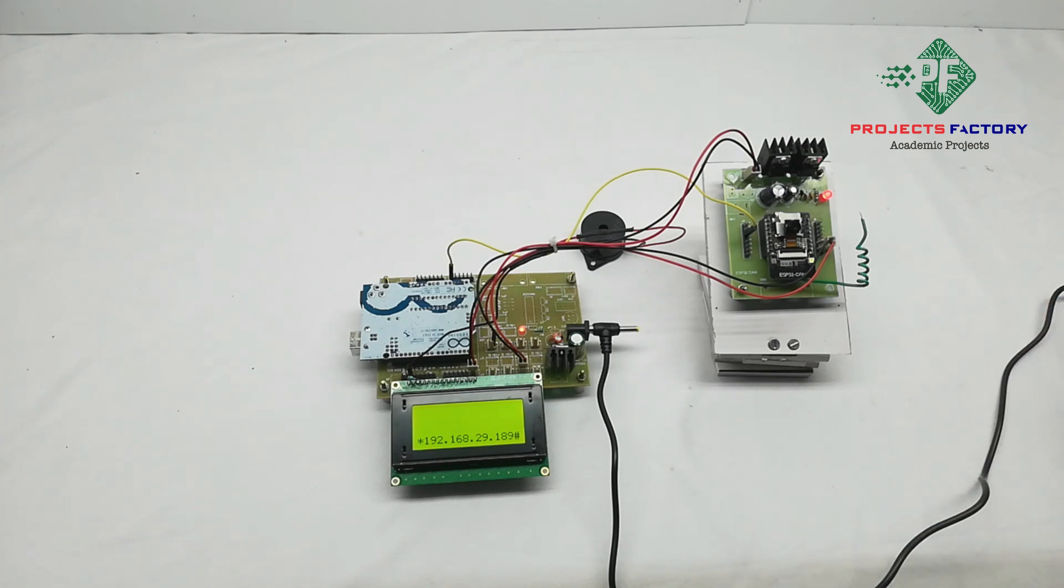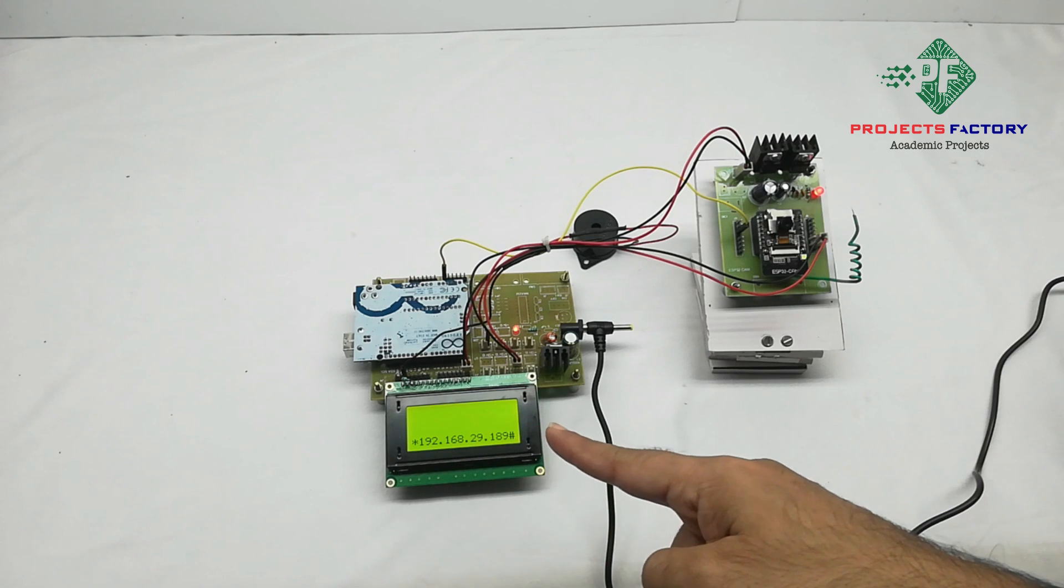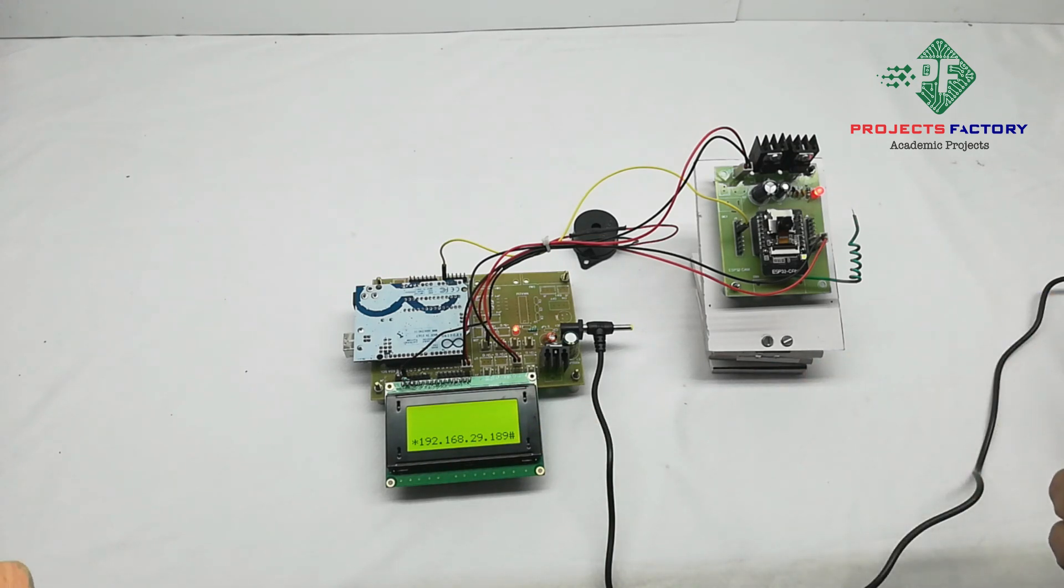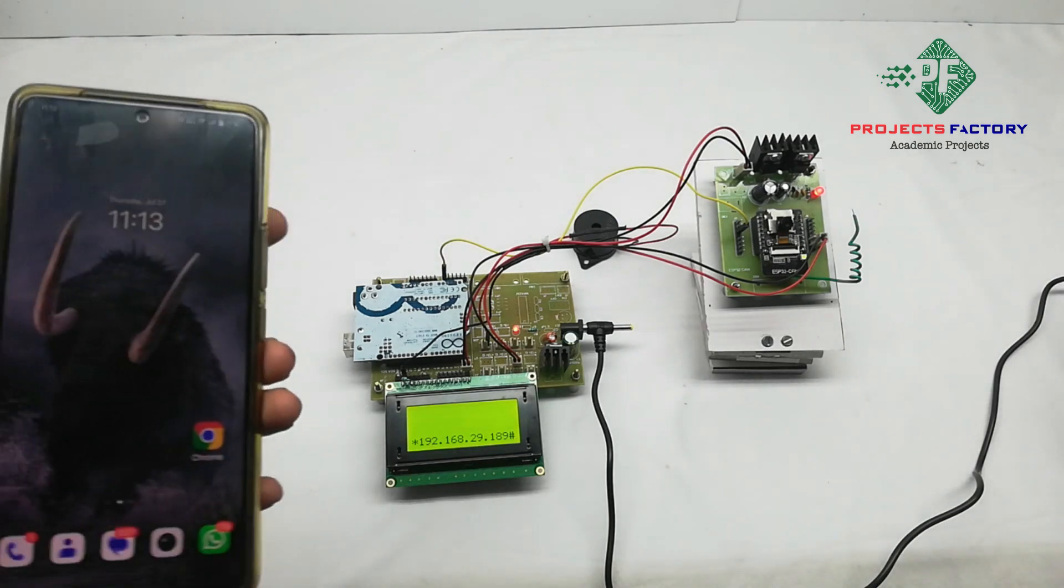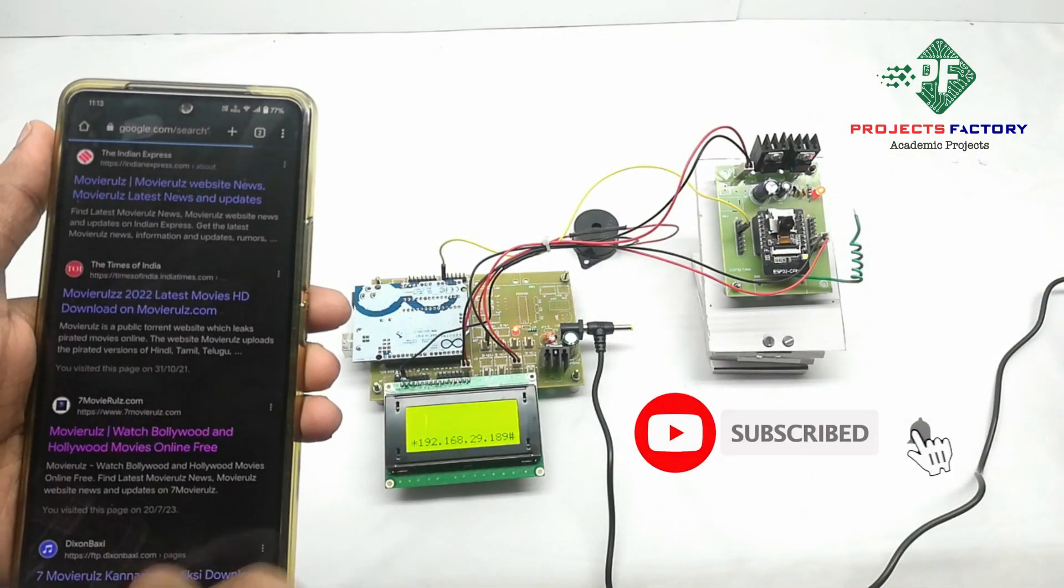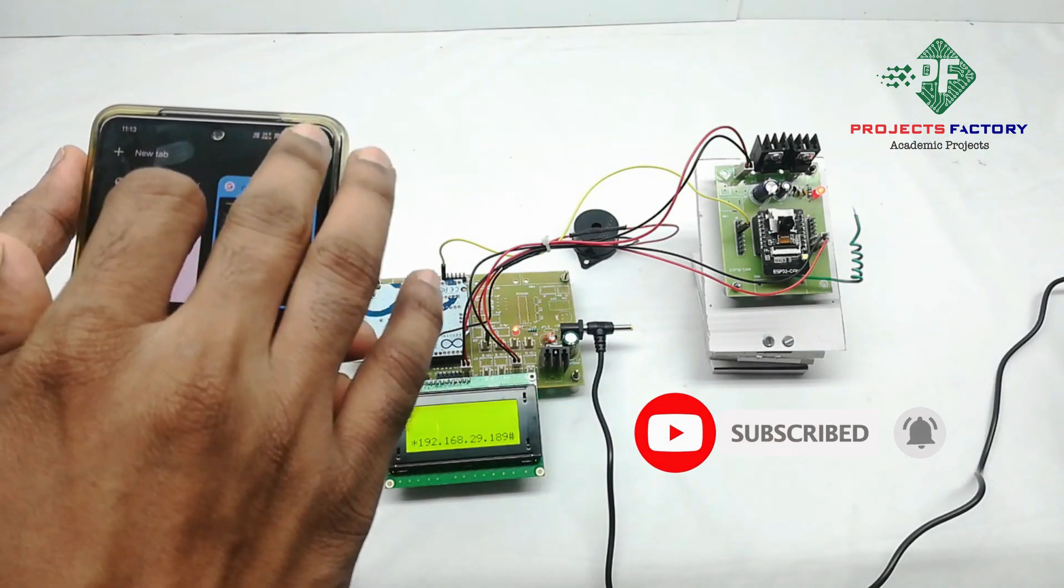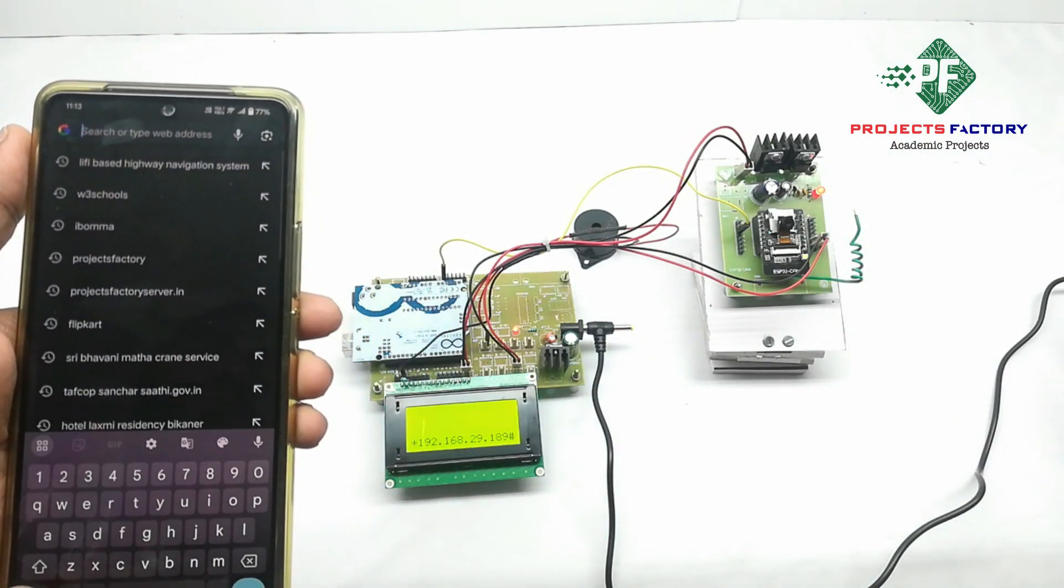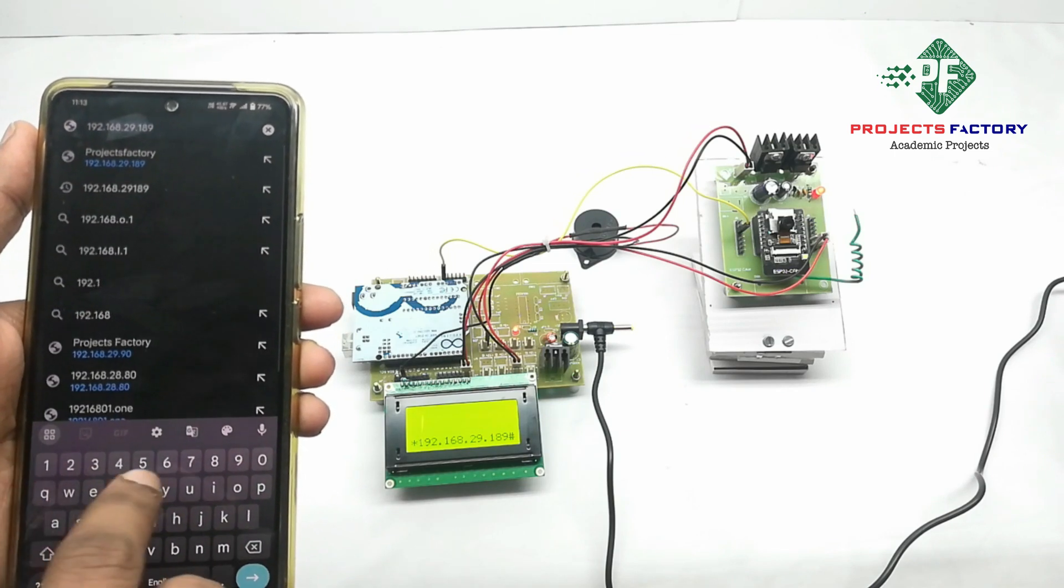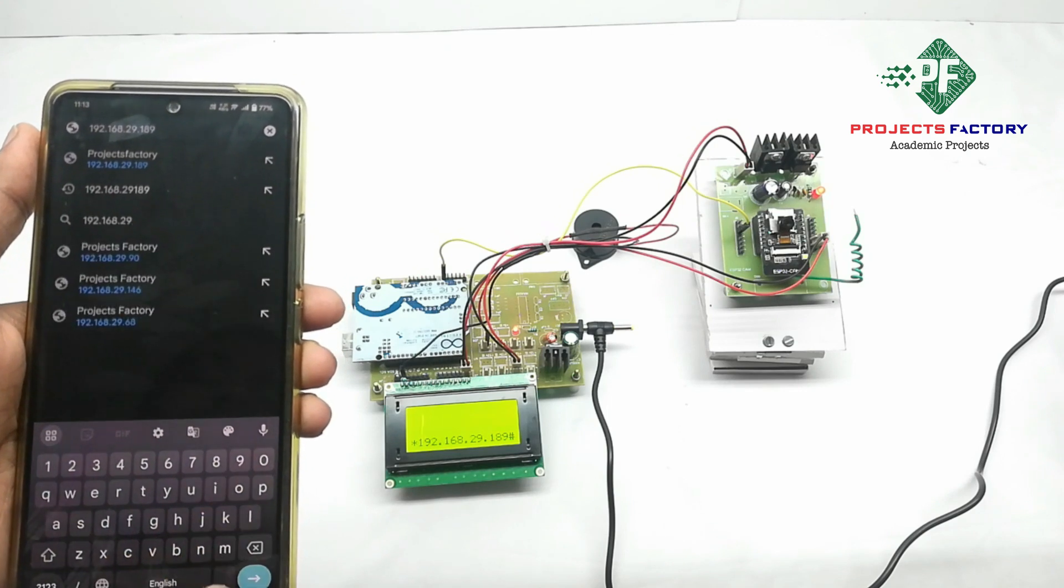Let's see operation. So here we got IP address, this is the IP address of camera. Type this IP address in browser: 192.168.29.189.